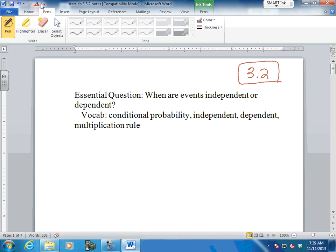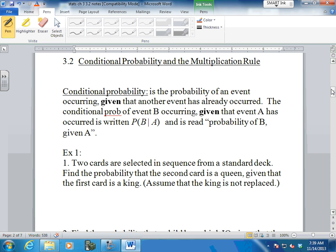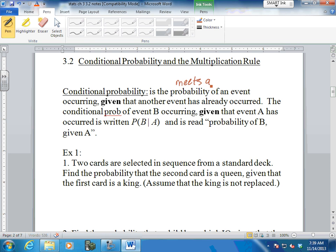So we're going to get started and work on conditional probabilities. Conditional probability is the probability of an event occurring given that something else has already happened. It meets a condition - a certain condition. That's why we call it conditional probability. It meets a specific condition.